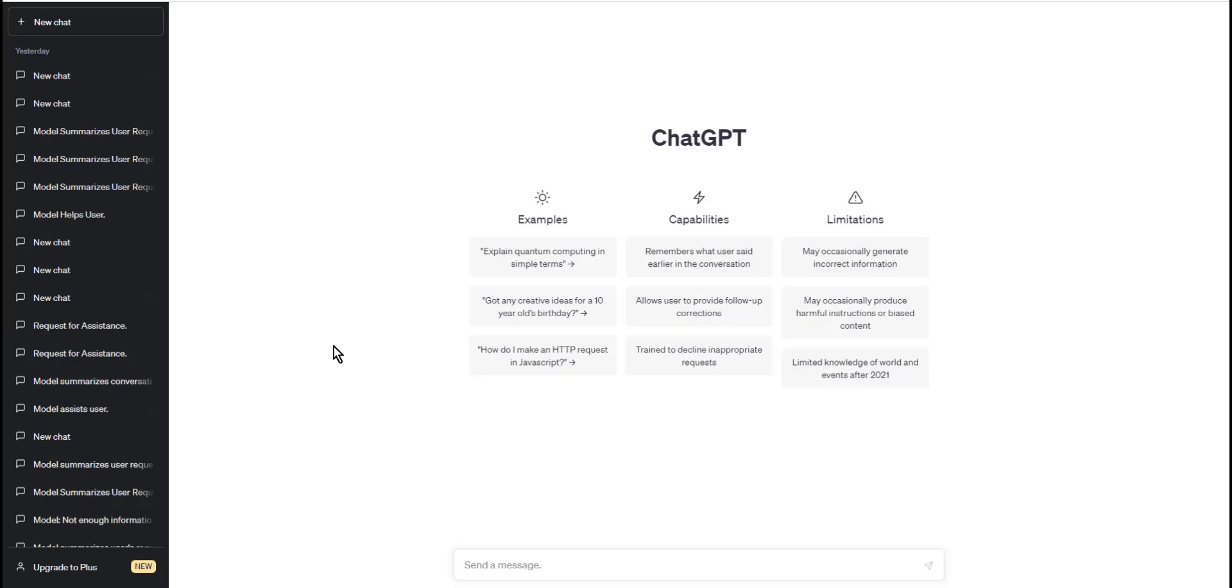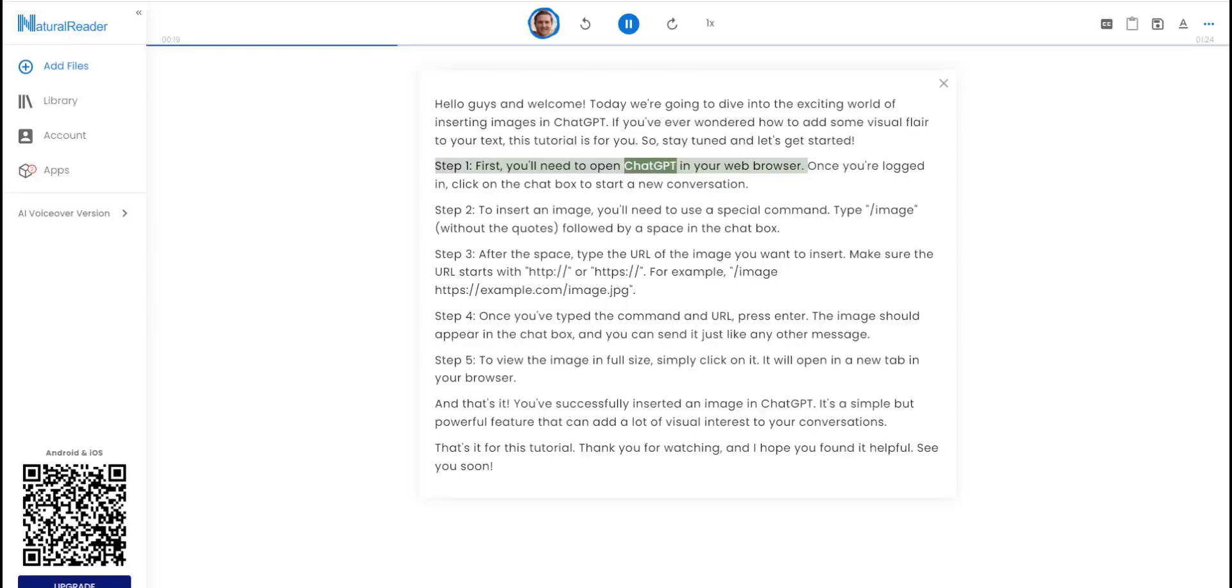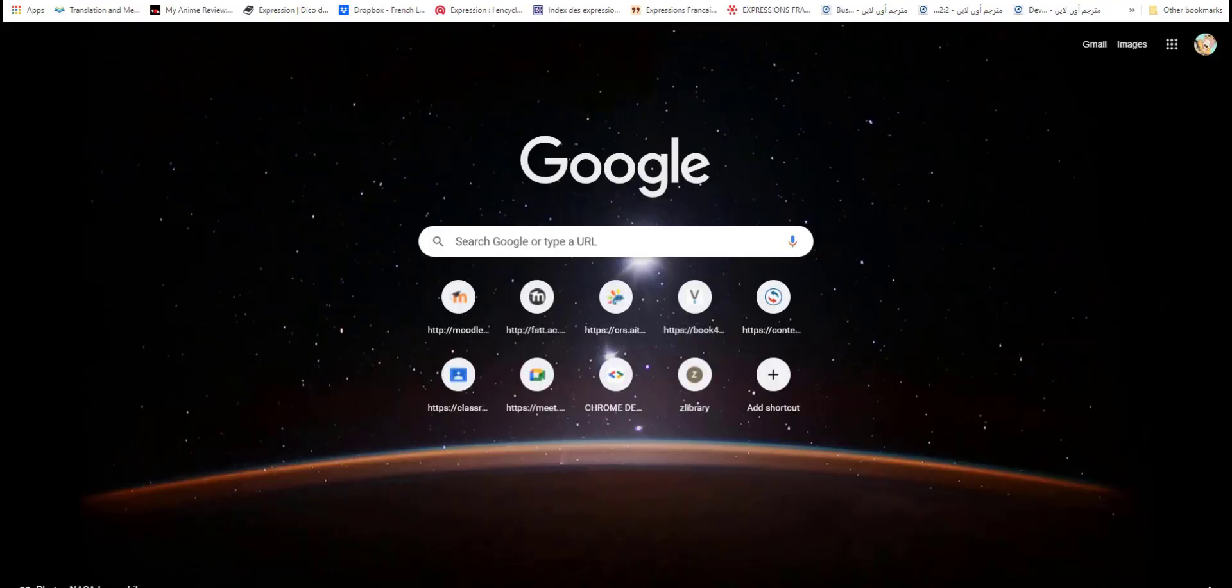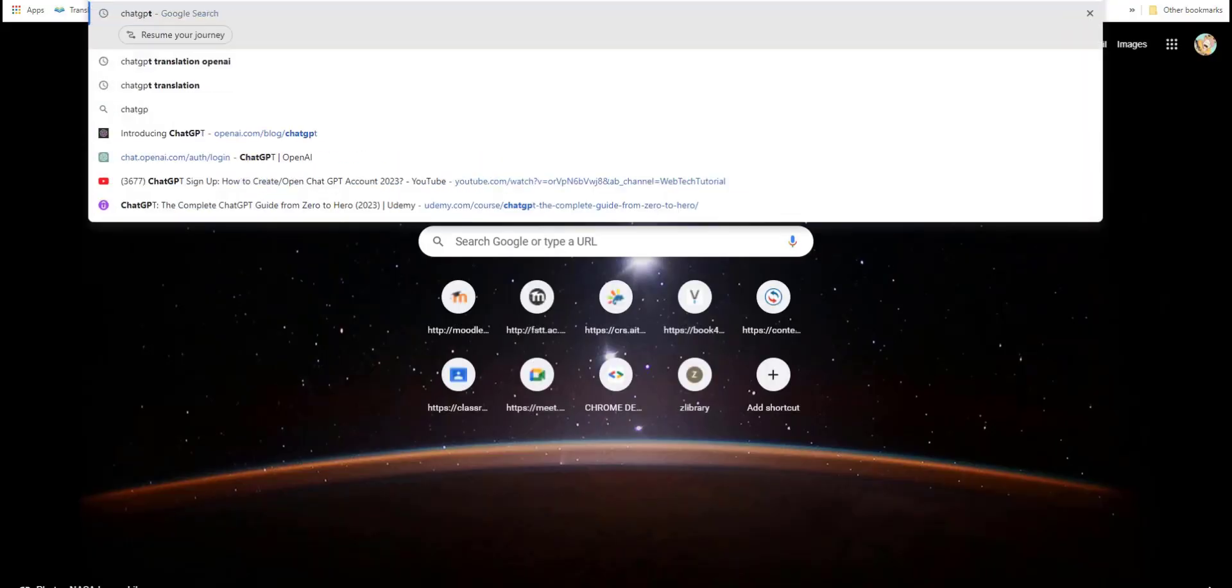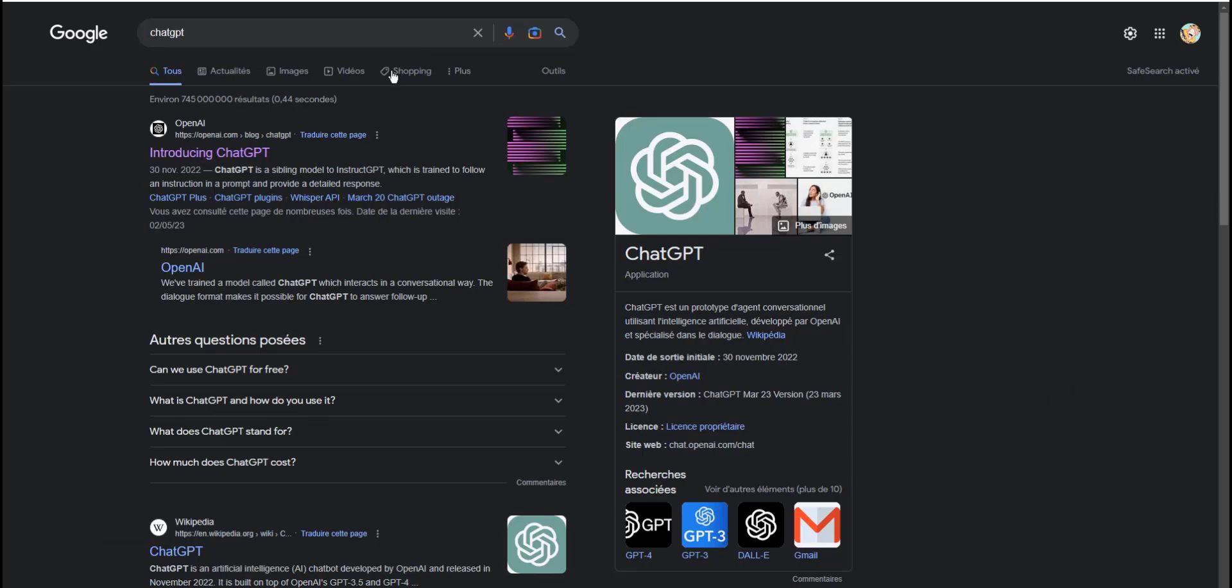Step one: First you will need to open ChatGPT in your browser. Once you are logged in, click on the chat box to start a new conversation.